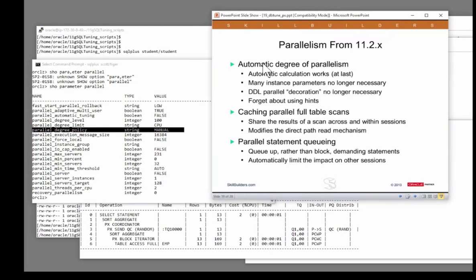The new technique enables automatic degree of parallelism calculations, and that should guarantee you'll get enough servers to do a good job, but not so many that it will impact on other people.